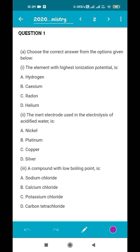The first question is MCQ-based. Choose the correct answer from the options given below. The element with the highest ionization potential is: hydrogen, cesium, radon, or helium? Ionization potential is the amount of energy required by a neutral atom to convert into a positively charged gaseous ion. Metals have a very high tendency to lose electrons, so their ionization potential is not very high. Cesium and radon are both metals, so they are not the answer.